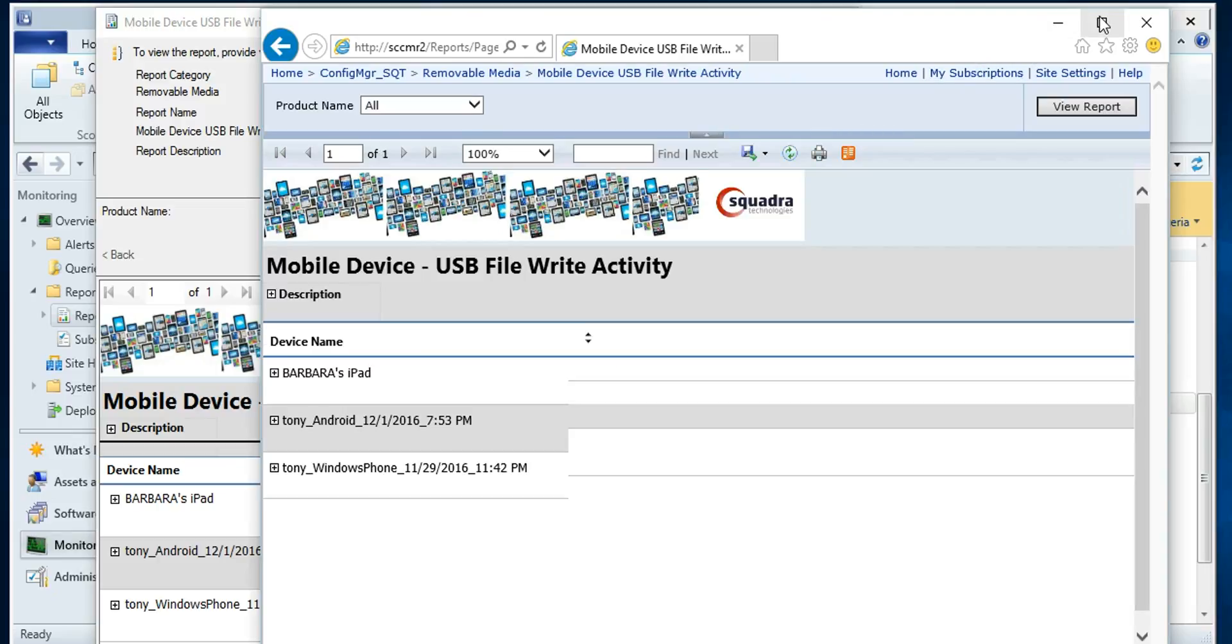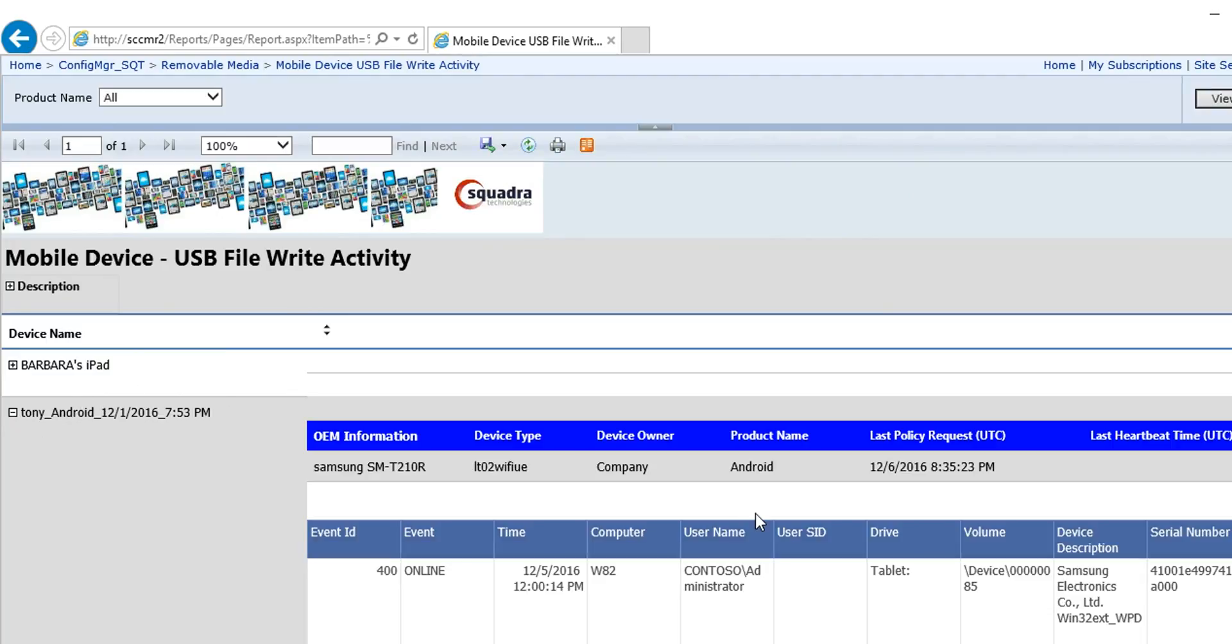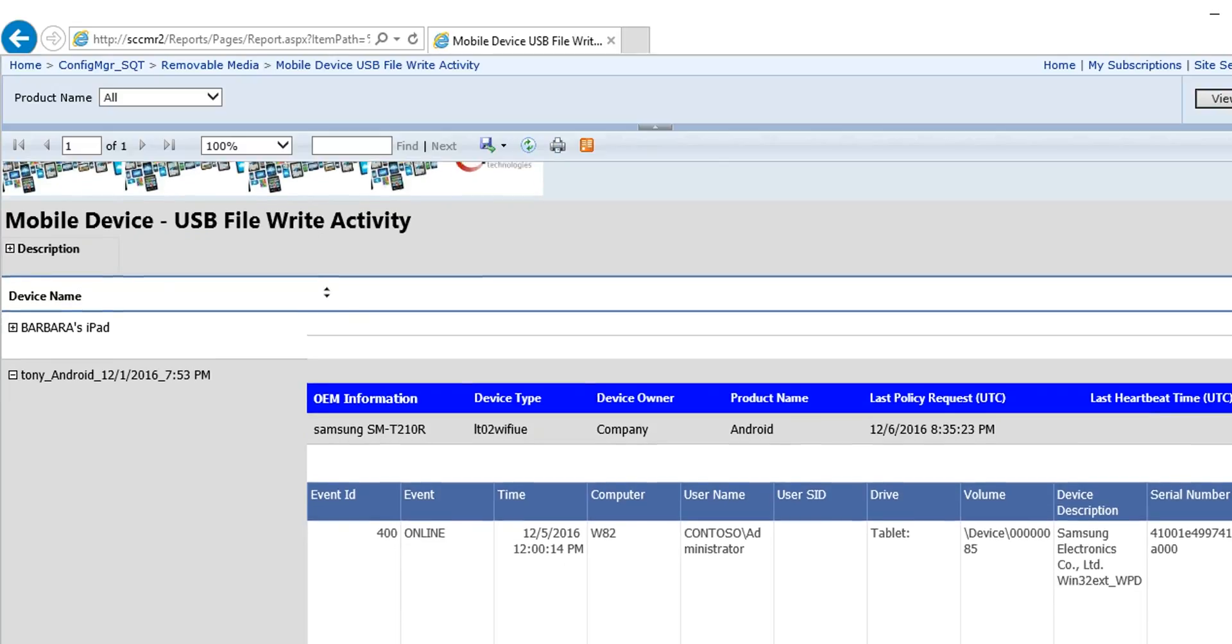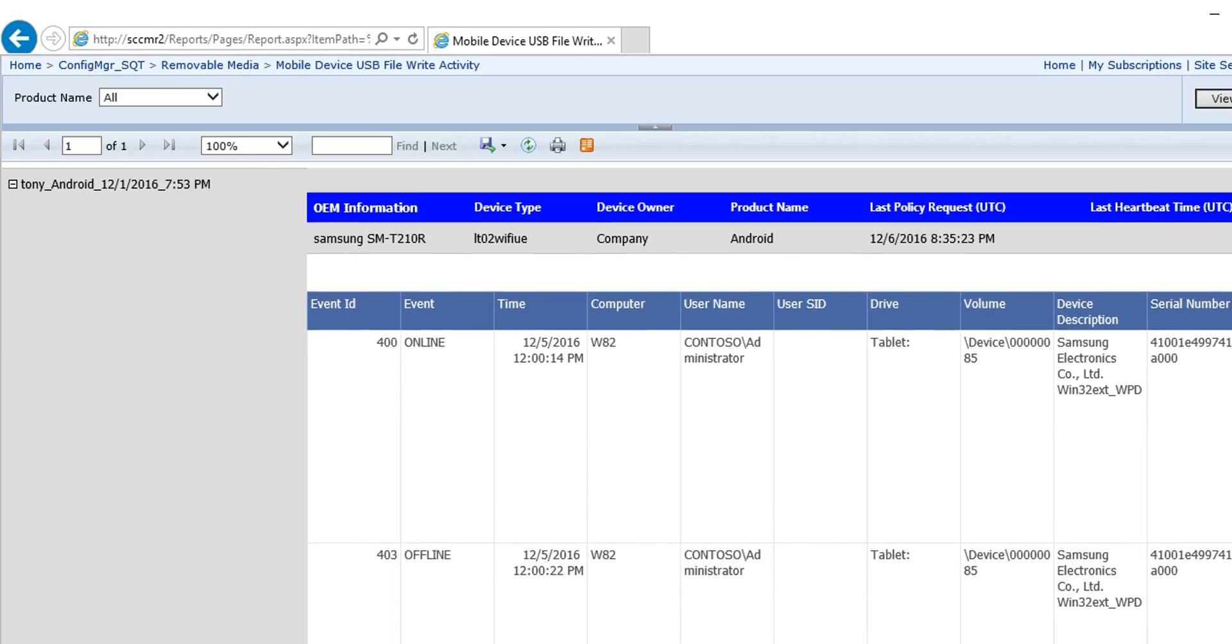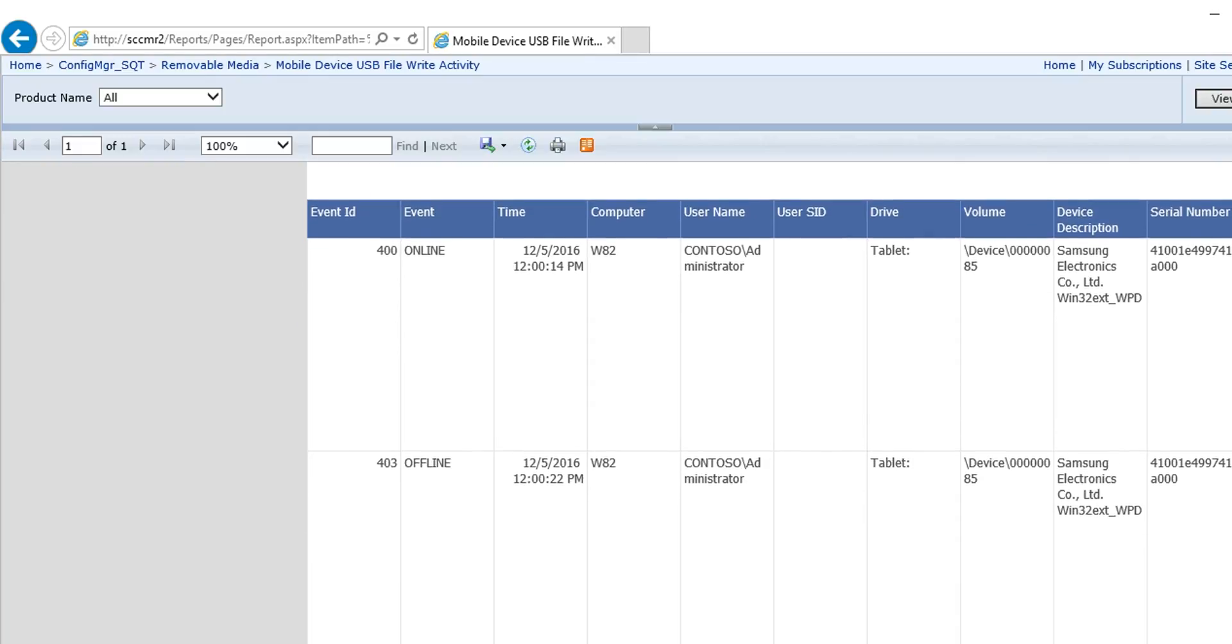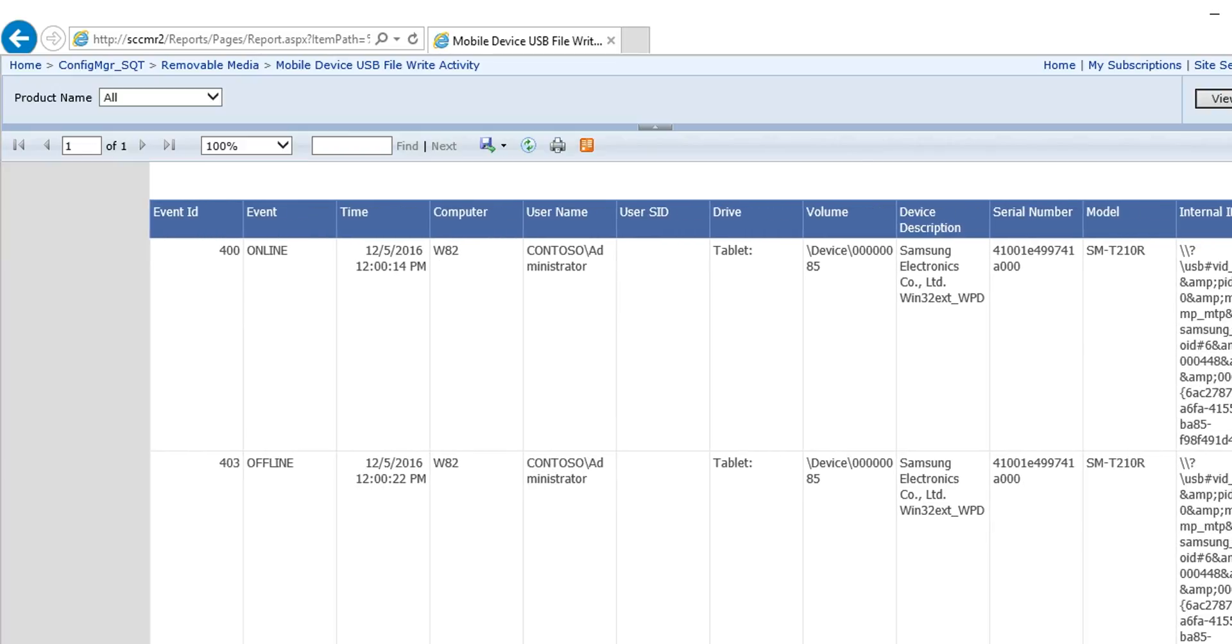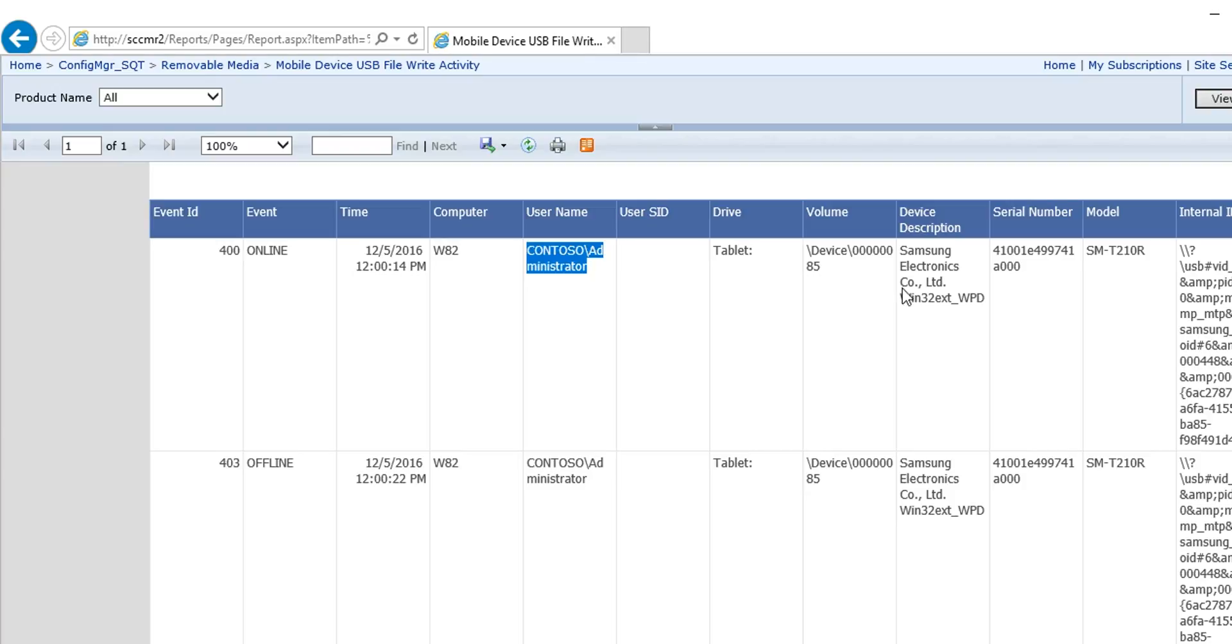So what's nice about this is if I, say, expand this Android, I'm going to get the information from the MDM environment or Intune environment up on this top row. And then I'm going to see all the USB plug and play activity. In other words, somebody plugged the device in to a particular computer, this computer, and the user was logged in at the time. It was only a single user logged in. And you can see that it's a Samsung tablet.